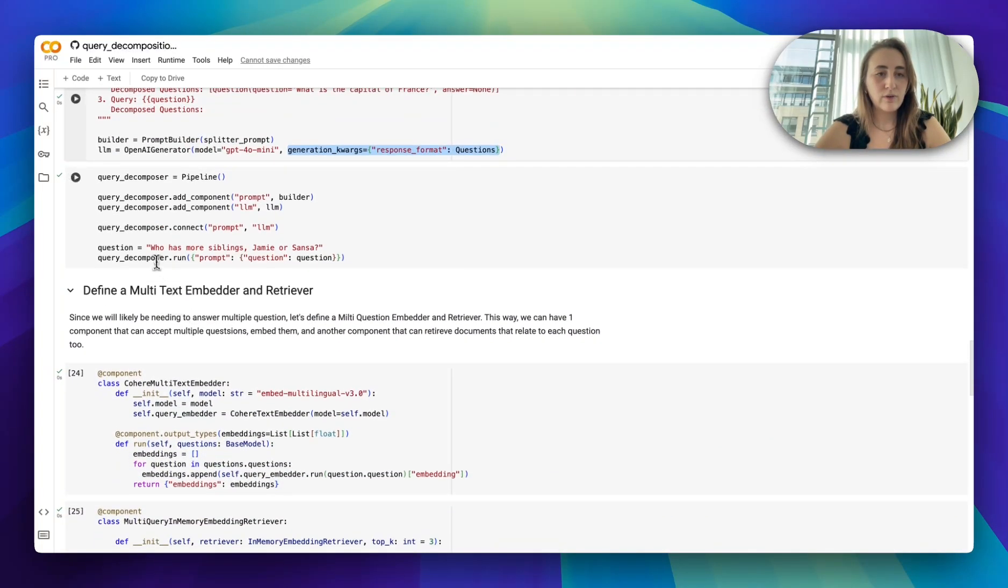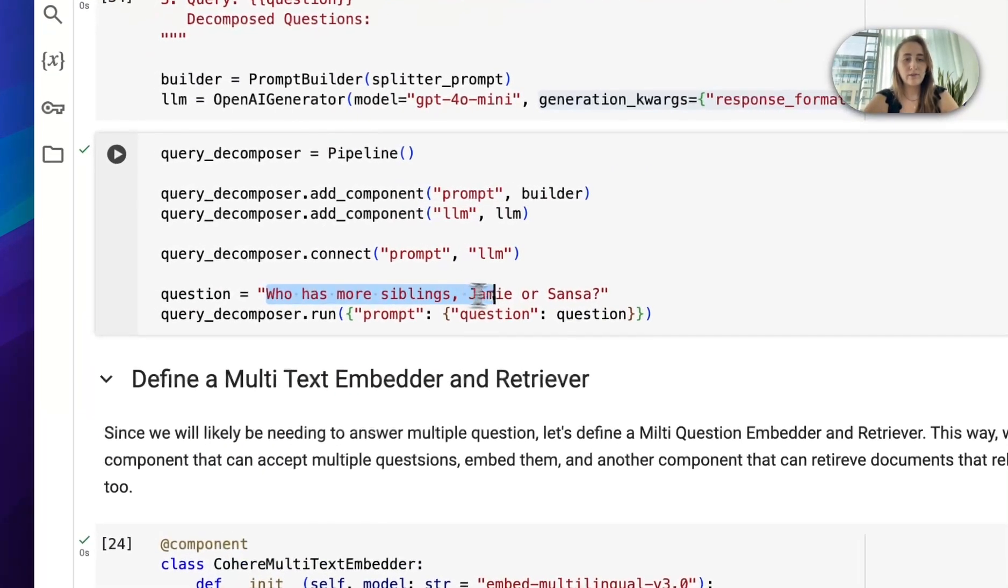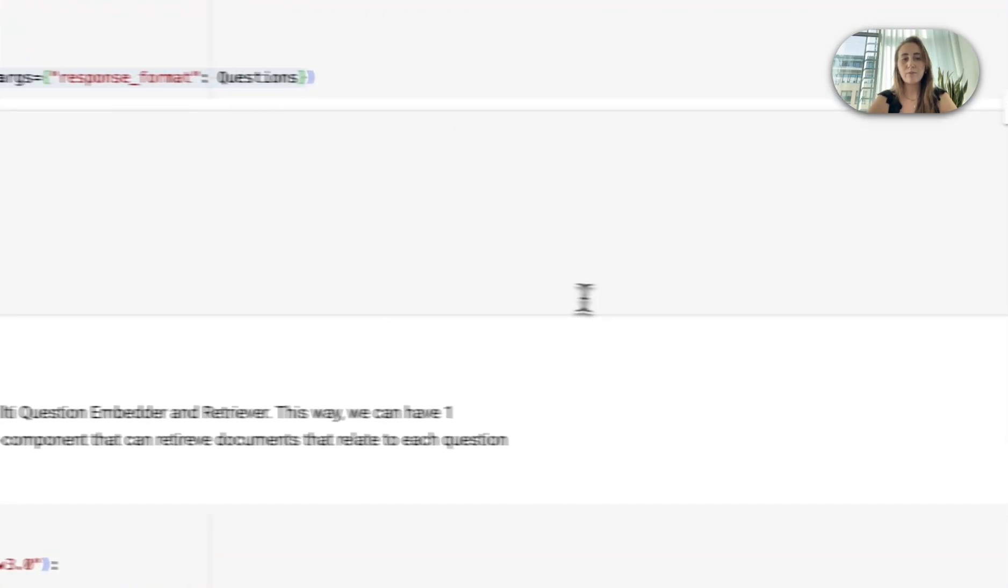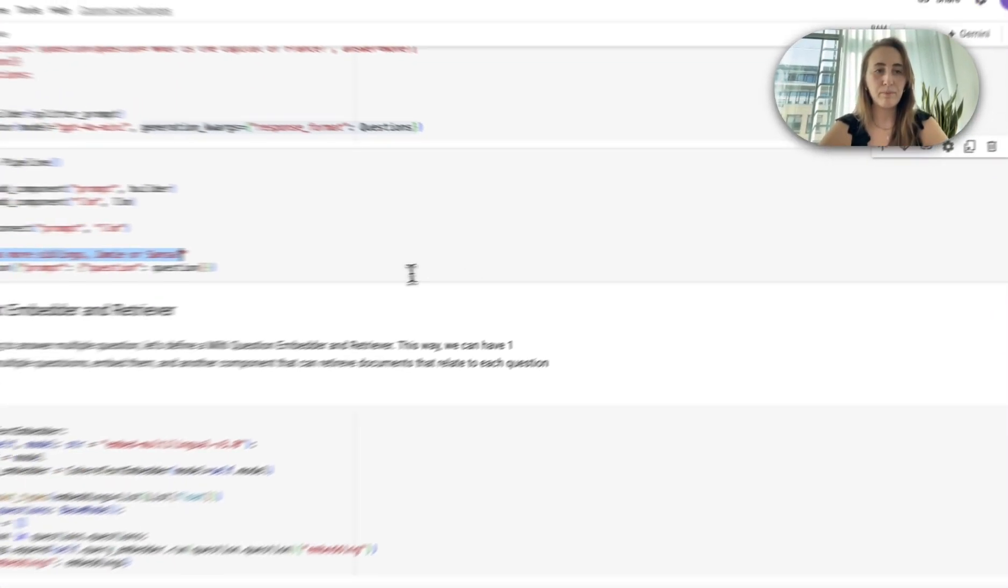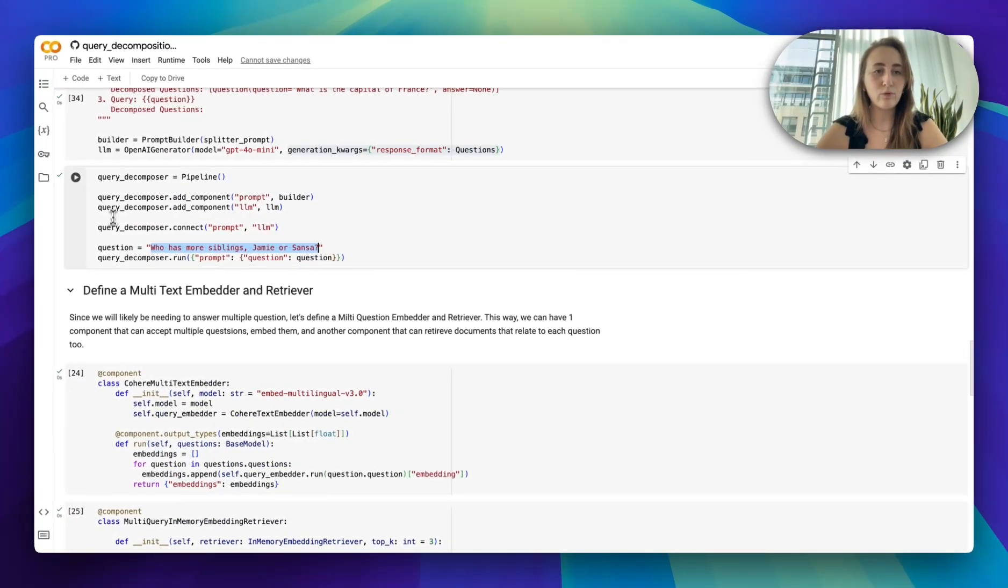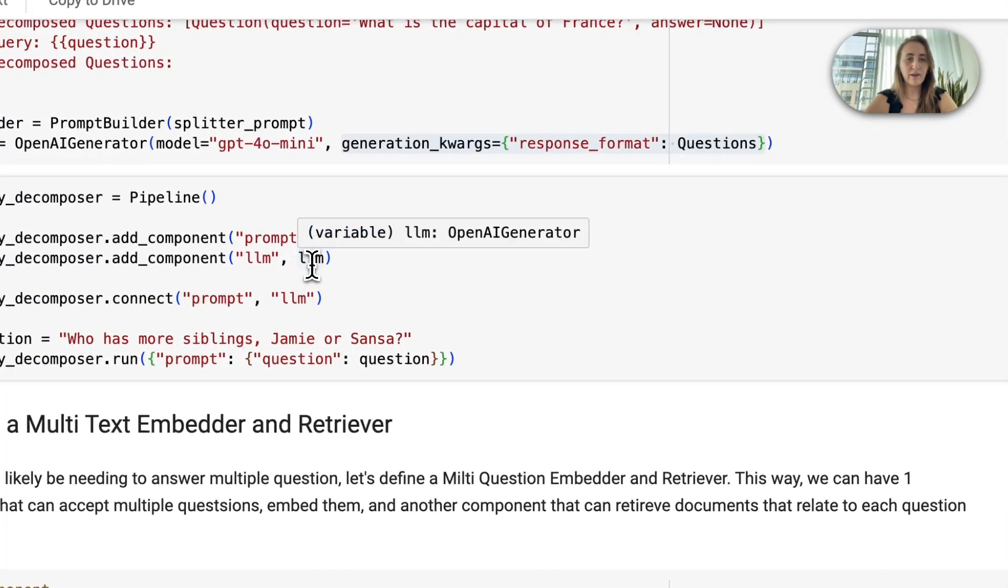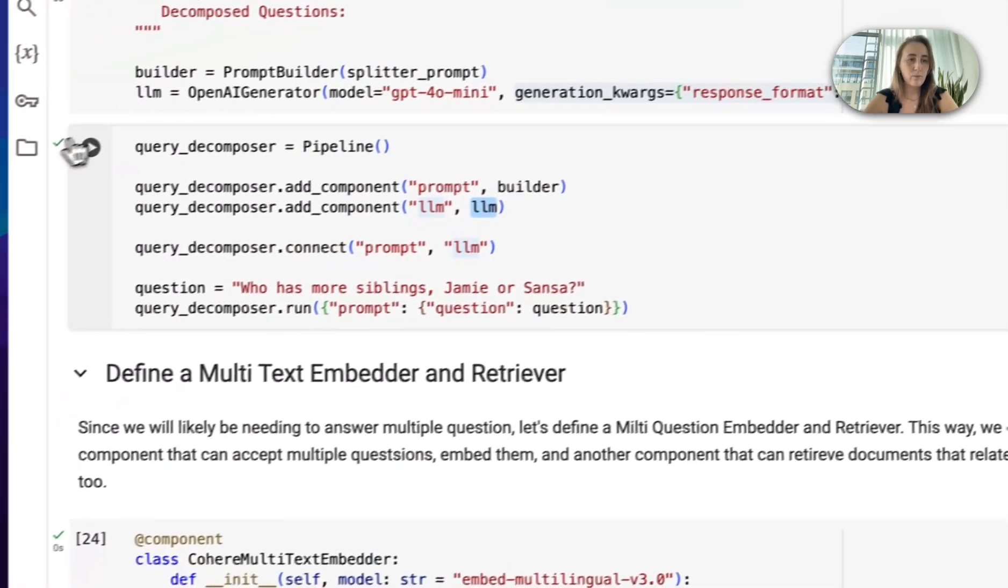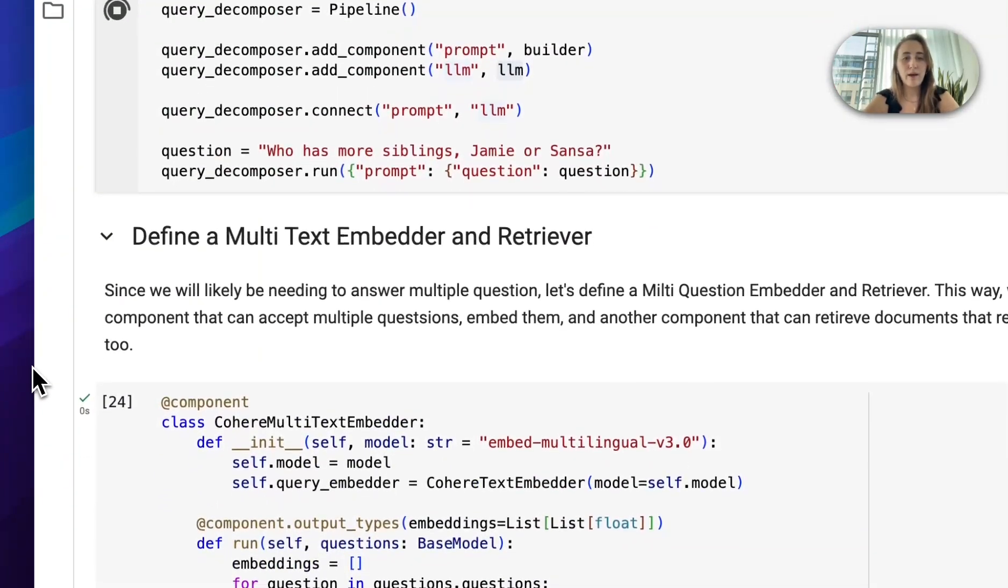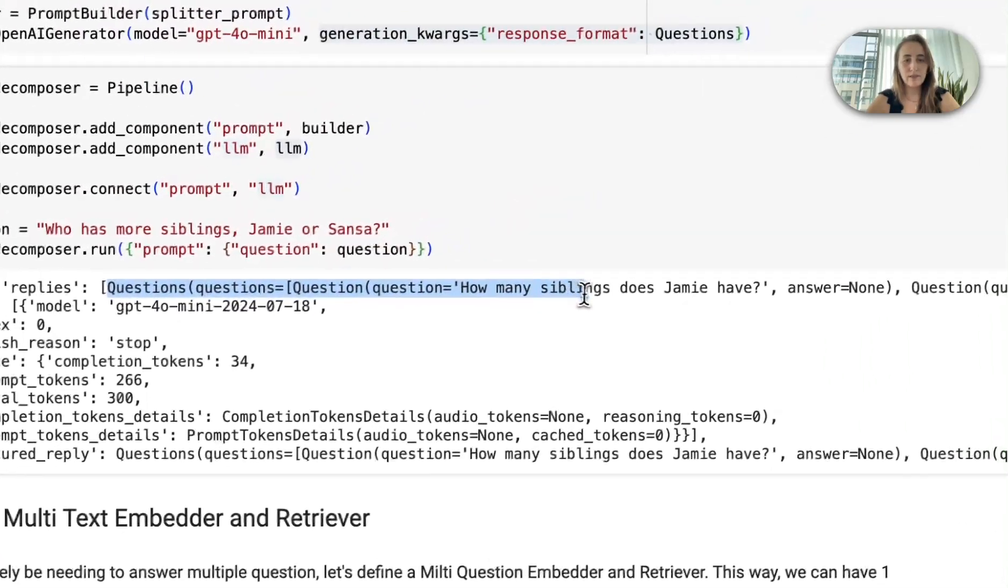So let's start running an example that is relevant to our dataset. Who has more siblings, Jamie or Sansa? By now, we only have two components: our builder that's using our prompt template and our large language model. Ideally, when we run this, we'll have a reply that contains two questions.